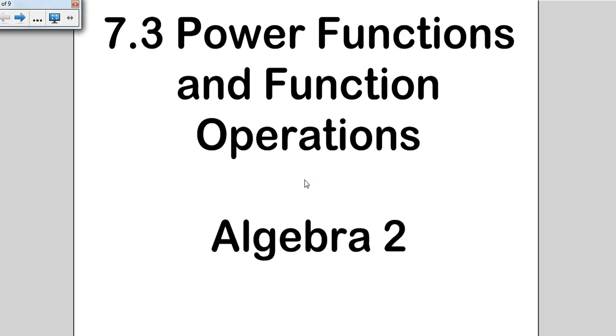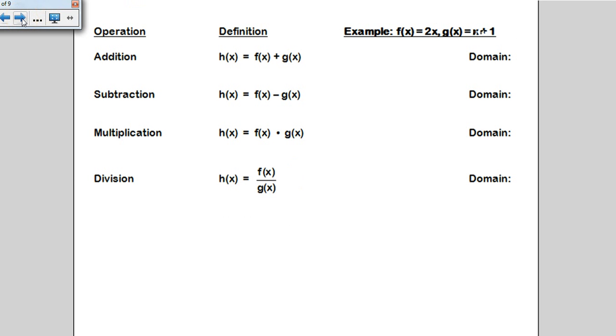Our lesson on 7.3 is going to discuss power functions and operations on those particular functions. Let's start with some basic operations — addition and subtraction.